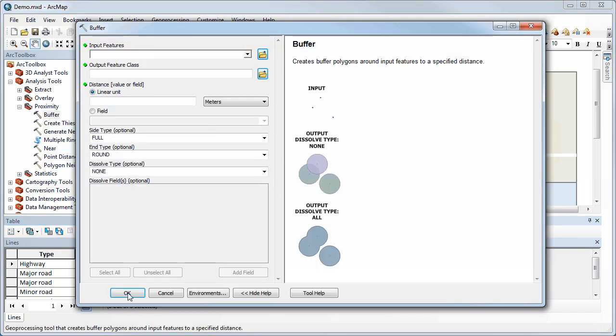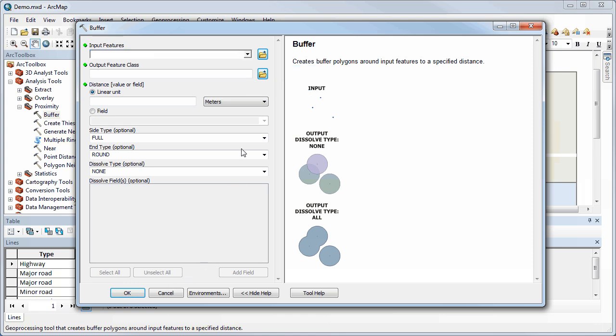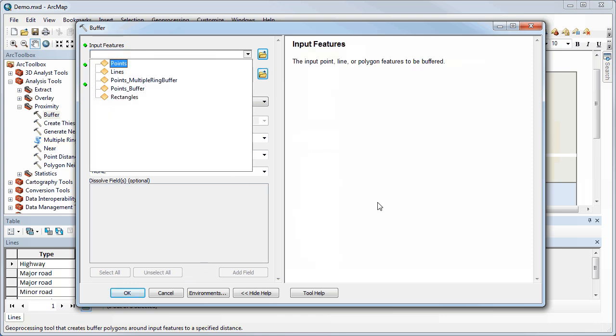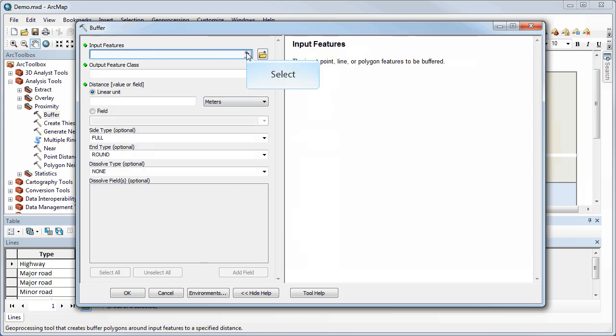I can use the buffer tool again. And now what I'm going to do is tell it to not use a linear unit, but I'm going to use a field that I've specified, and that will be my buffer field.